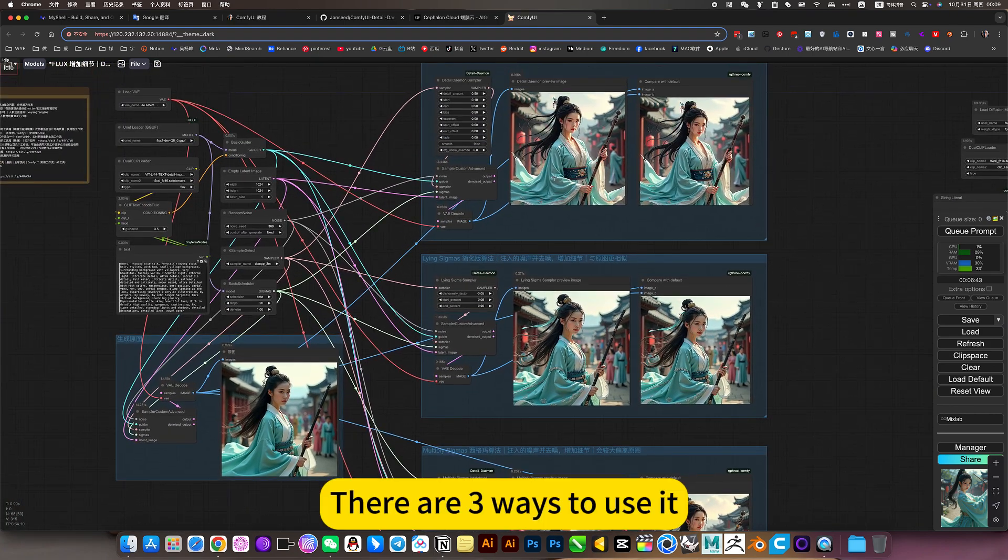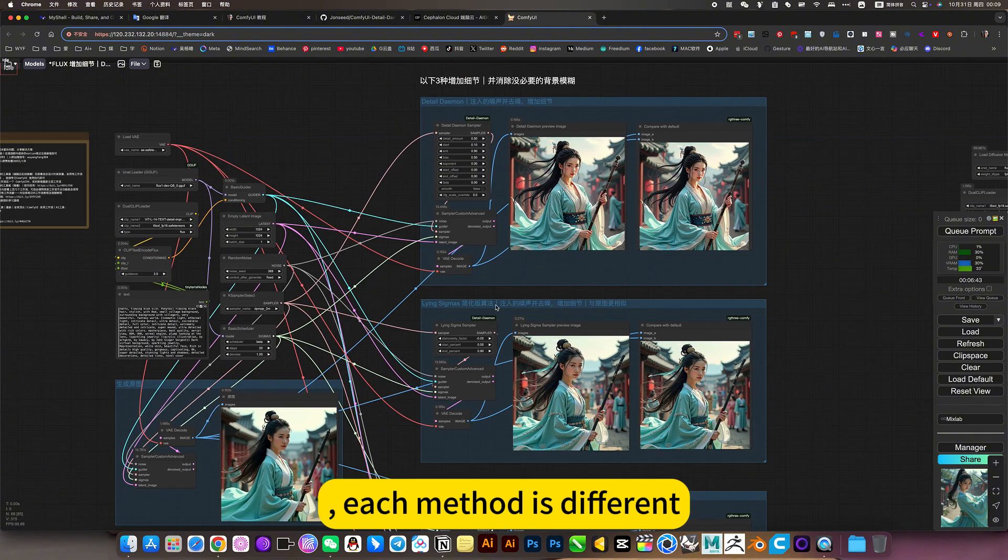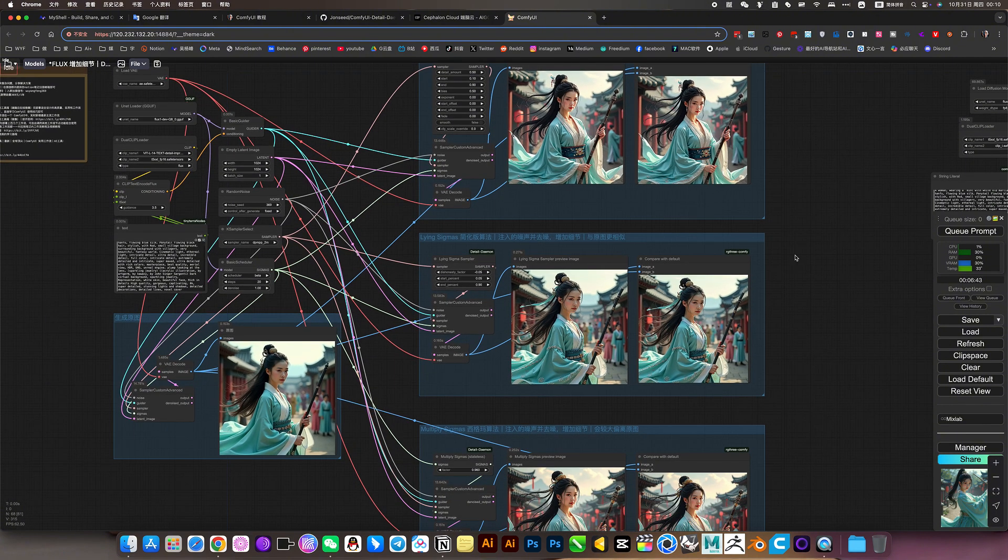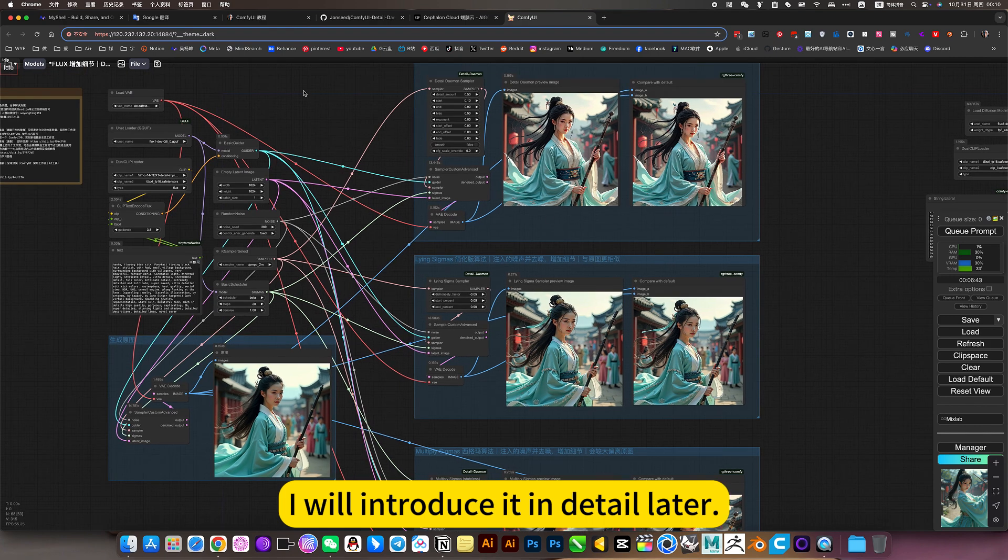There are three ways to use it. Each method is different. I will introduce it in detail later.